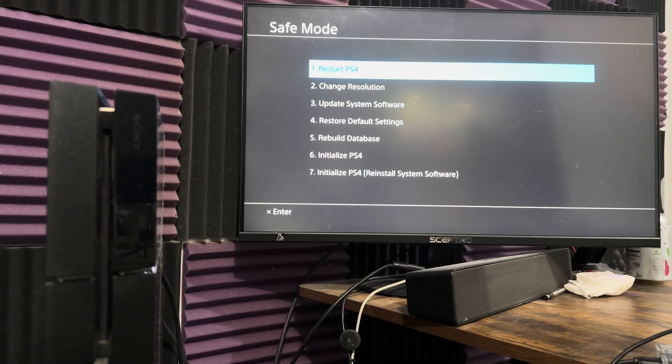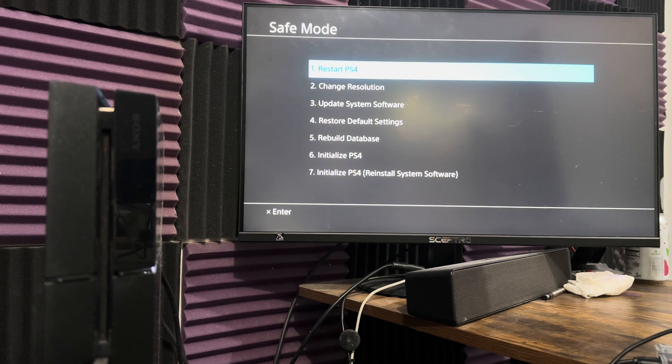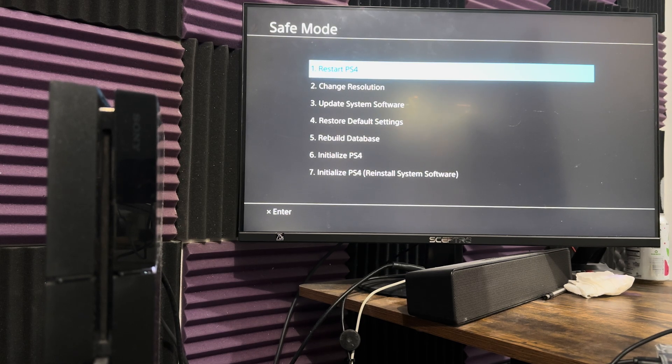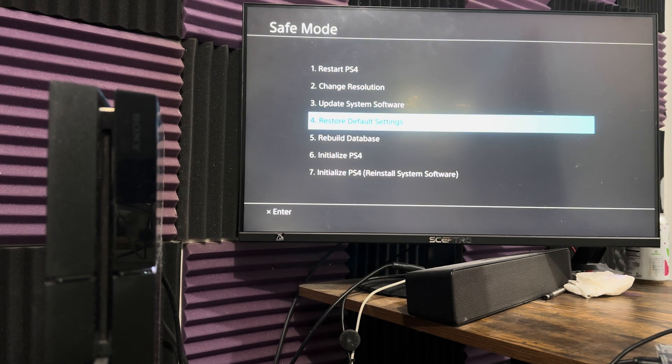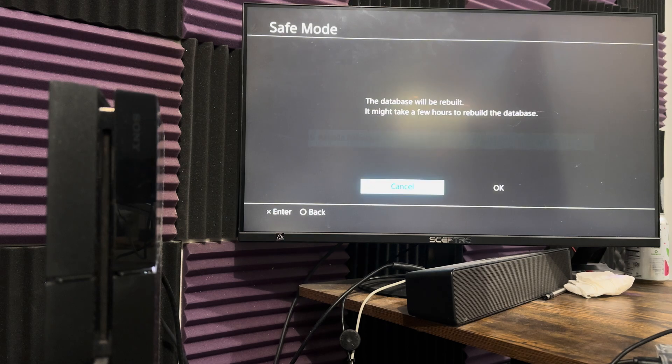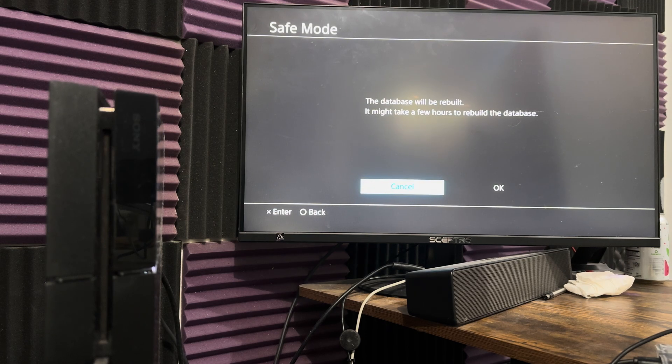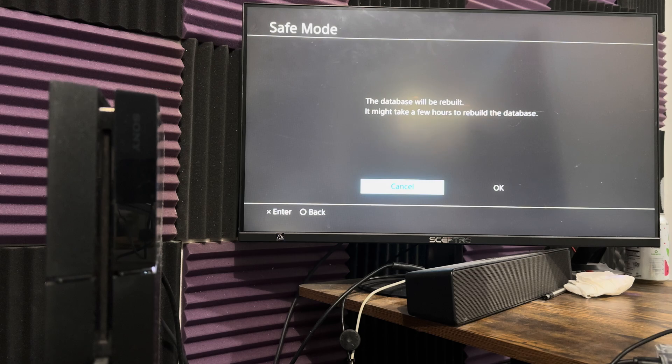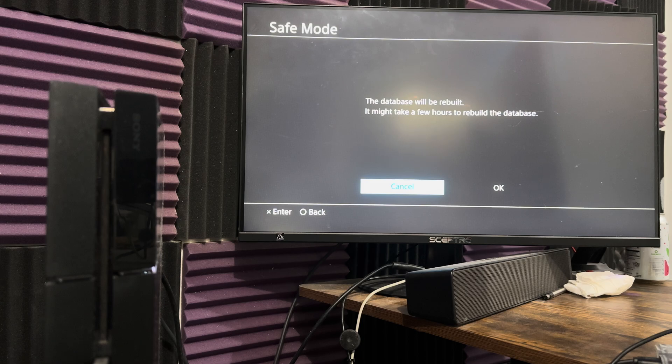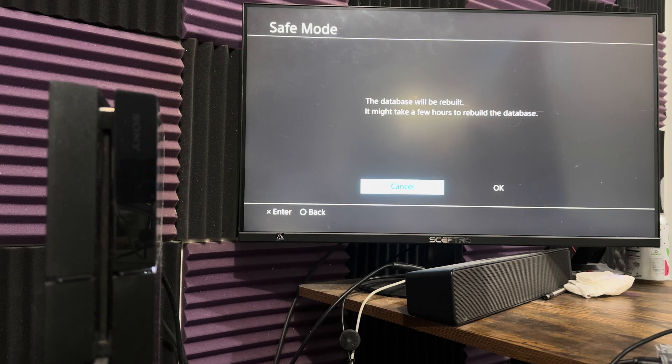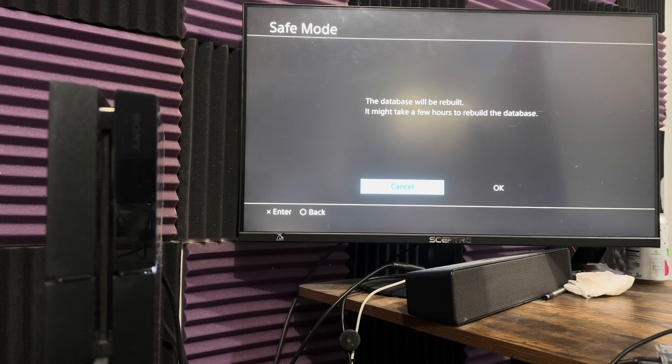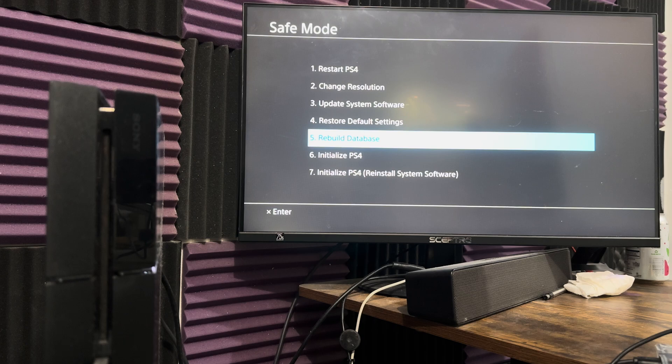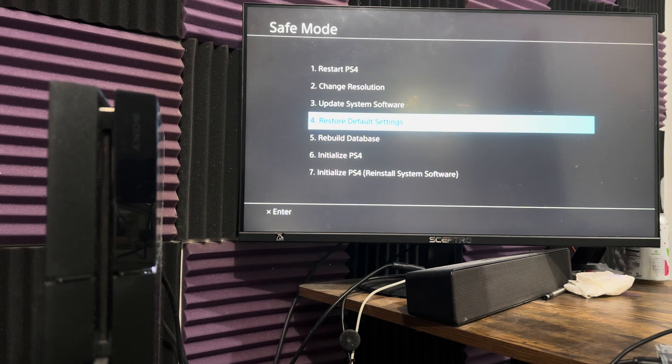Once you're in here, we're going to do a few things to fix this. The first thing you need to do is rebuild the database. It says it might take a few hours, depends on how bad your database section is. But you need to do this first. Once you do this, it's going to restart the PlayStation 4 and you're going to have to turn it off again and come back into safe mode again.